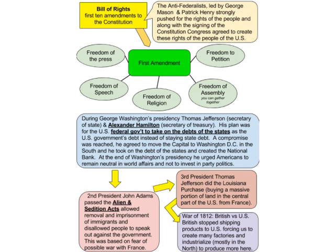The First Amendment is the one seen most often on the test. It includes freedom of the press — news agencies covering the news — freedom of speech, freedom of religion, freedom of assembly — meaning you can gather together — and freedom to petition, meaning you can argue against or petition the government. Those are all part of the First Amendment, which is the first of the ten Bill of Rights.